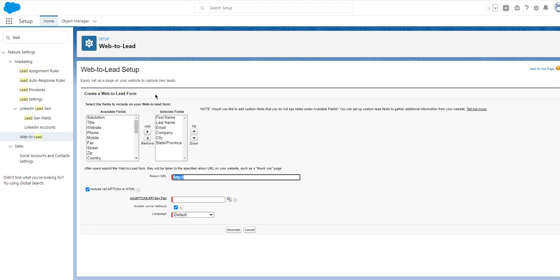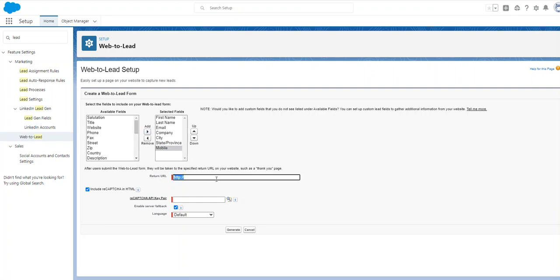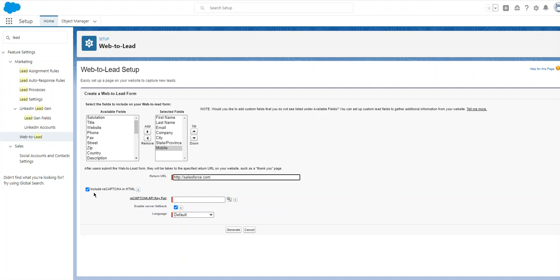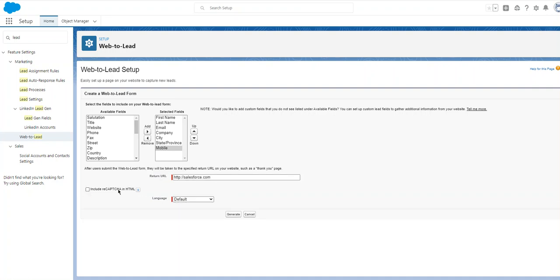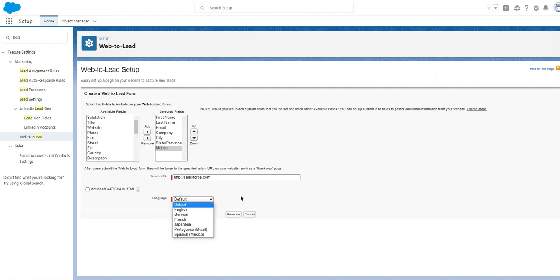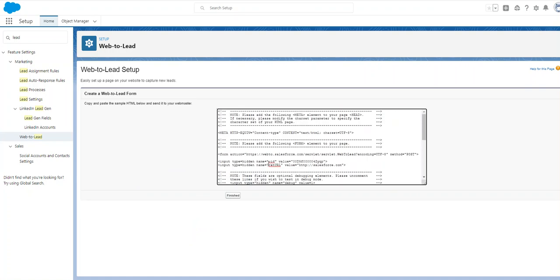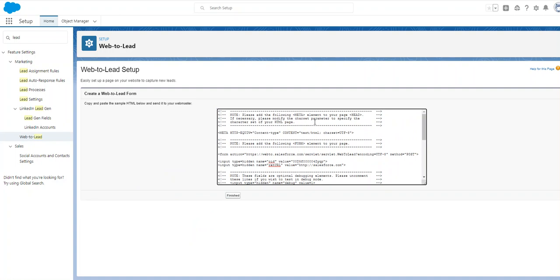Then create a complete form. By default you have first name, last name, email, company, city, and state/province. I also add mobile number. You can use a return URL in the form, like www.salesforce.com — that means after submitting, the user will be redirected there. It's mandatory. The default language is English.